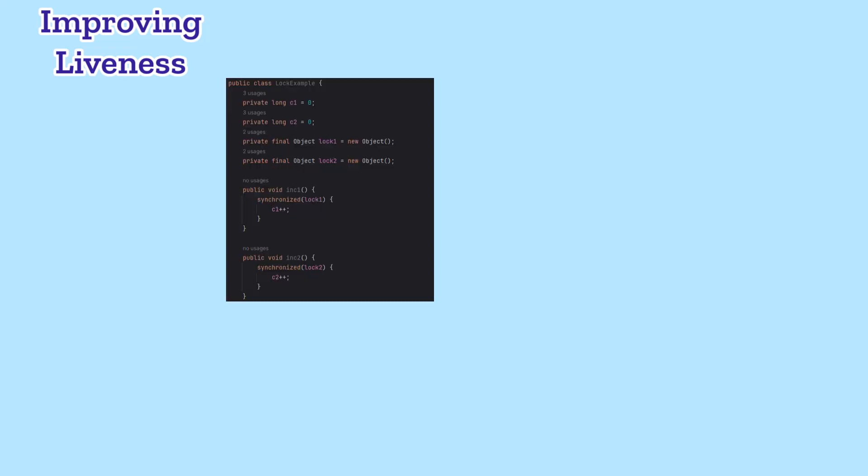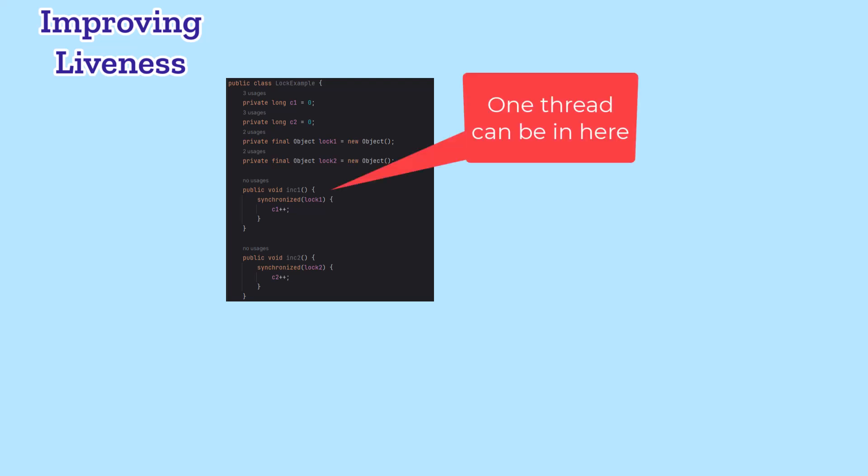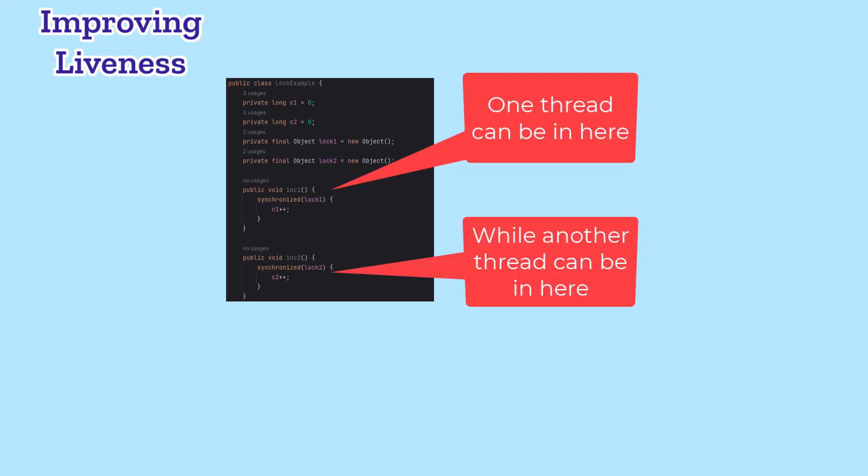Now that we know about locking on different objects, we can use that to improve liveness, making sure that we can block only people who are playing with the variable that we're playing with. In this example, lock1 is protecting C1, and lock2 is protecting C2. If we're only updating one of those variables, we only need to synchronize on its lock. That improves liveness, because one thread can be in ink 1, while another is in ink 2.